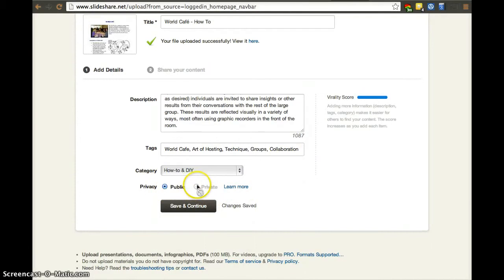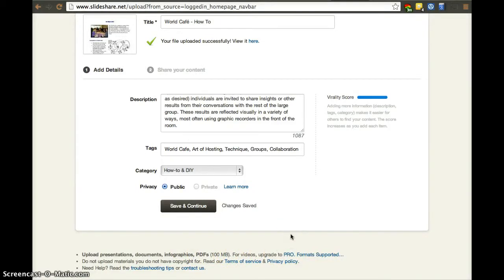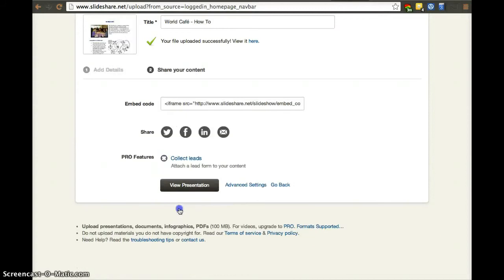I cannot set it to private because I don't have a pro account. You can upload files up to 100 megabytes. If you want a larger file, you can go pro. But to be honest, most presentations are less than 100 megabytes. Even if you had a video, that's also not a problem. Let's save and continue.